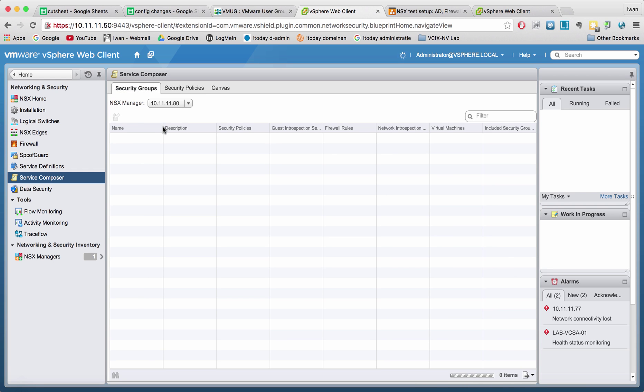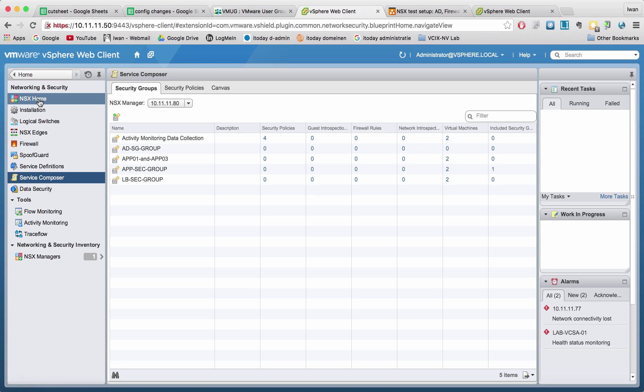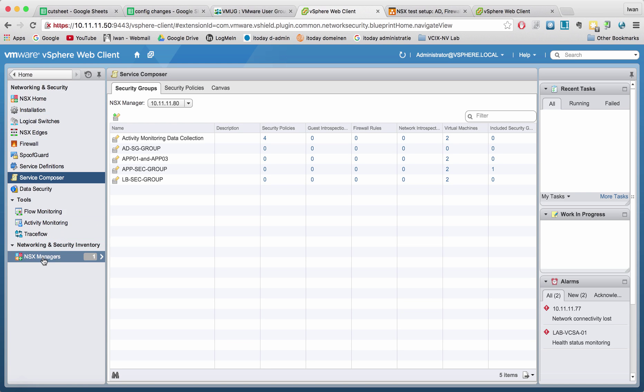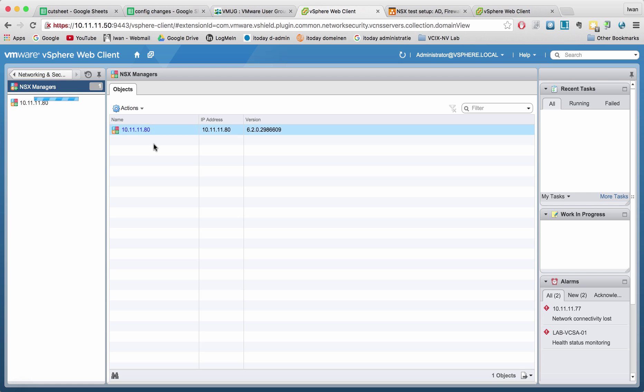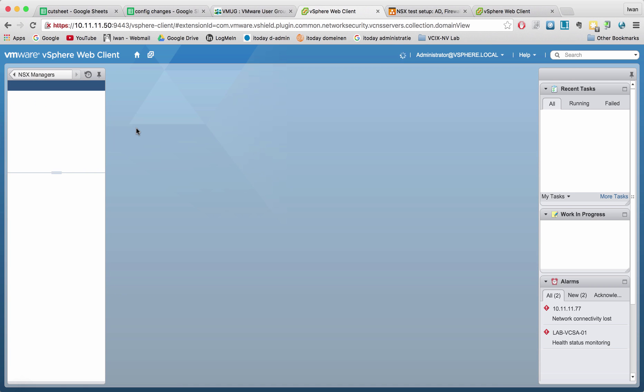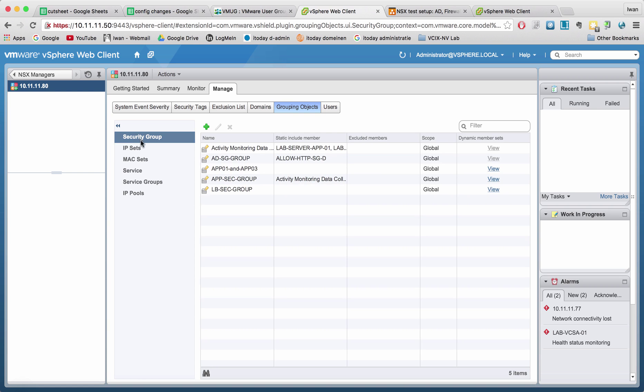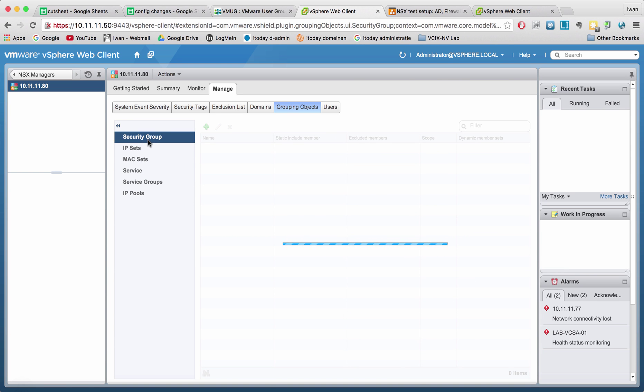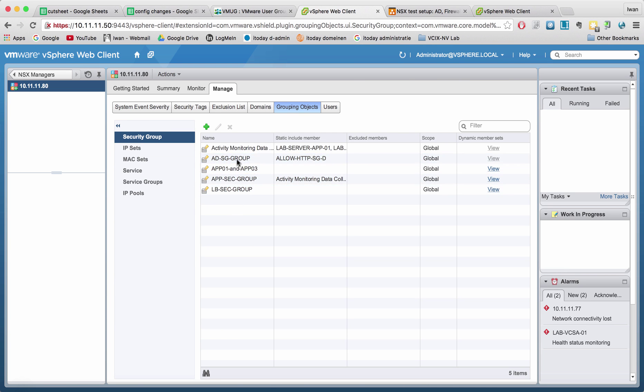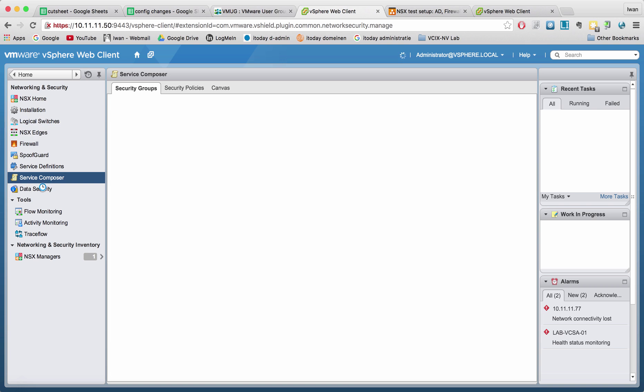You already see that I created a few security groups. Another way where you can find it is to go to the NSX manager. And in the manager you can go to security groups. There you will see the same security groups as well. So I usually like using the service composer part here.